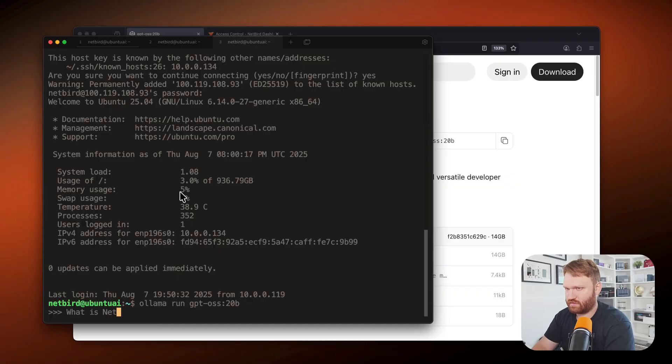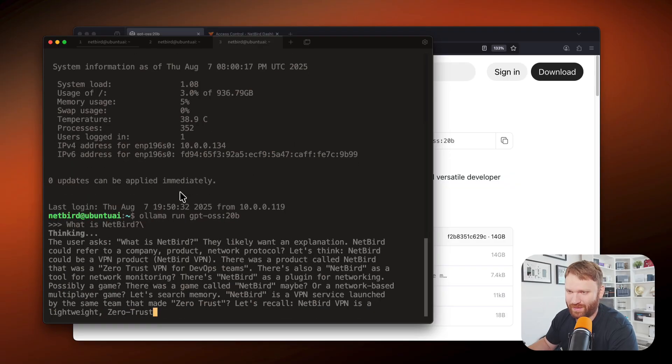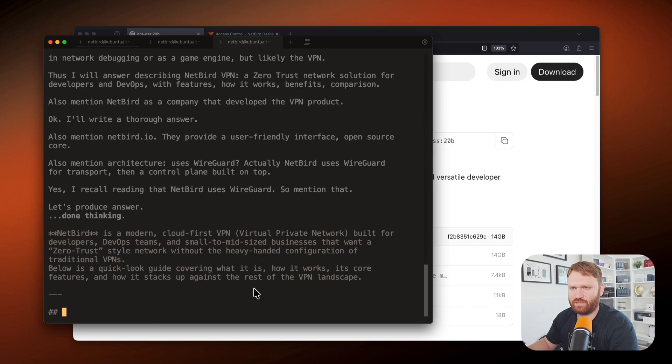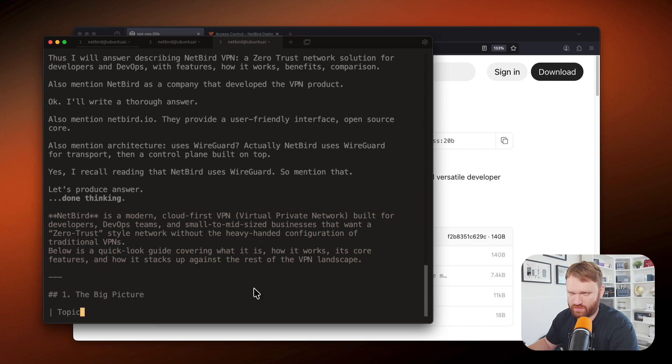What is netbird? It's thinking about it. And it's pretty accurate. Dang, it's thinking about covering a lot. Netbird is built for developers, DevOps teams,